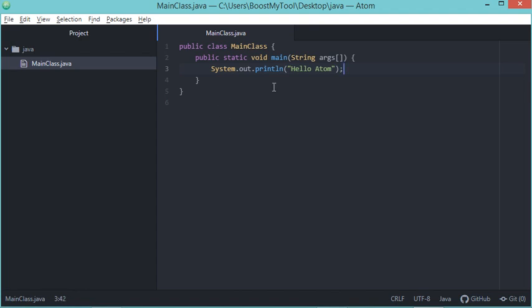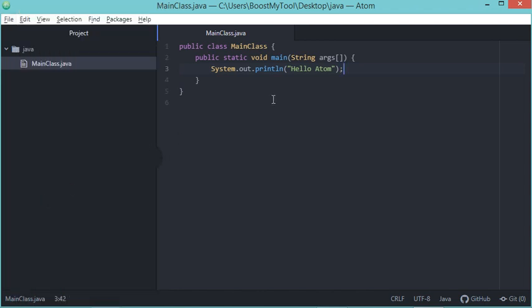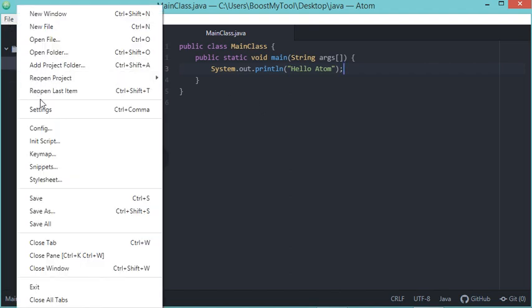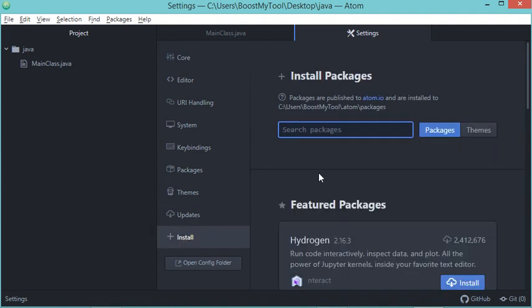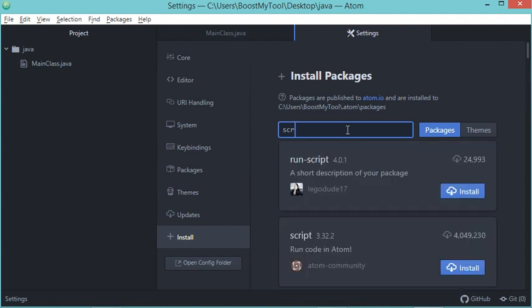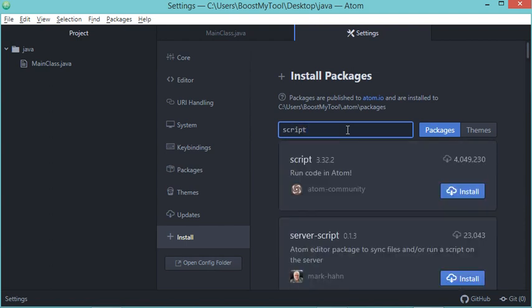Now let's save this file by clicking on File, then Save. To run it, it is necessary to install a plugin called Script. To install this plugin, we need to go to File, then Settings, then click on Install. Here we have to type 'script'. This is the plugin that we need to install.